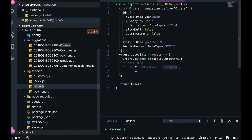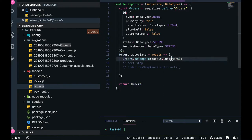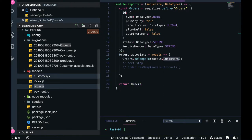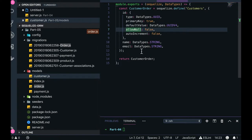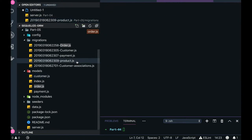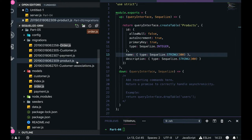Orders belongs to a customer because the customer will have an order. Customer has many orders. If you go to the customers, you can also have the relationship in the associate block — customer has many orders. On one order there will be many products: one product belongs to many orders. One order belongs to one customer, customer has many orders — these are the theoretical relationships people try to simulate in code.